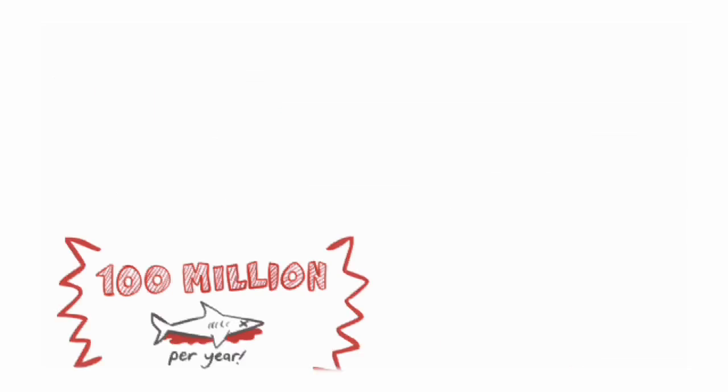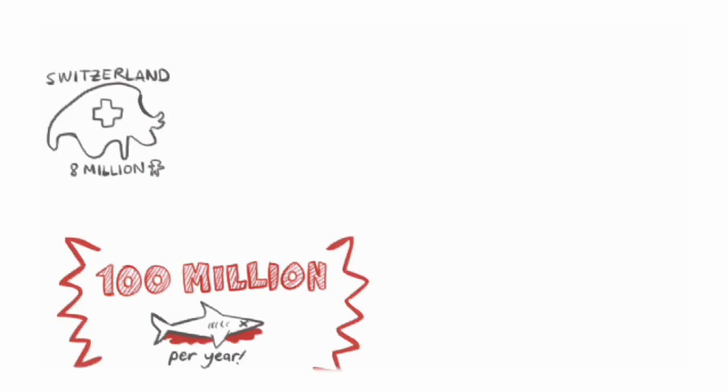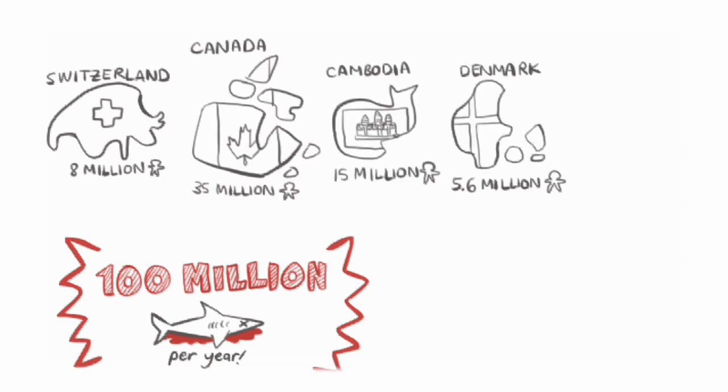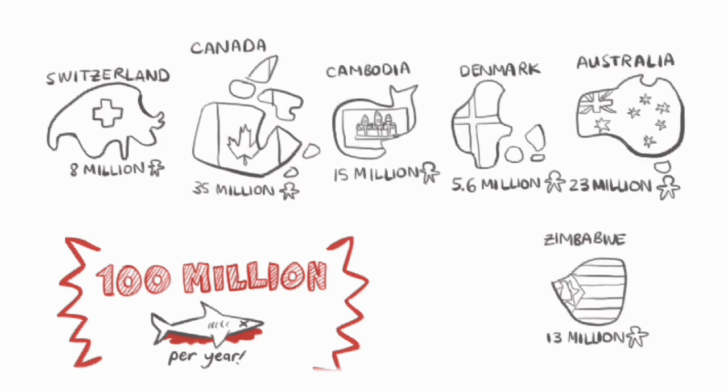That's a number bigger than all the people who live in Switzerland, Canada, Cambodia, Denmark, Australia, and Zimbabwe combined.